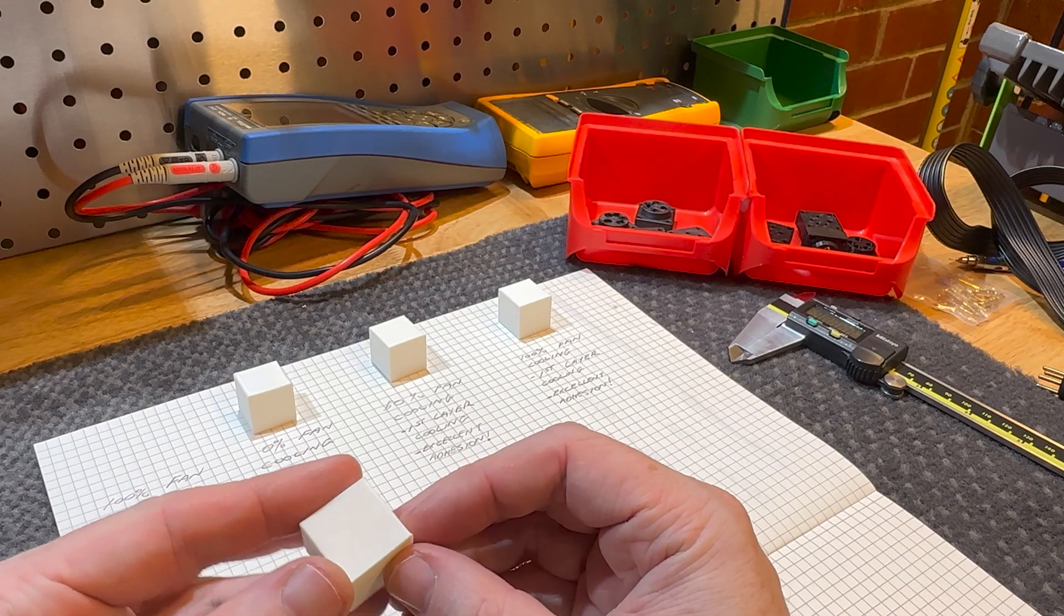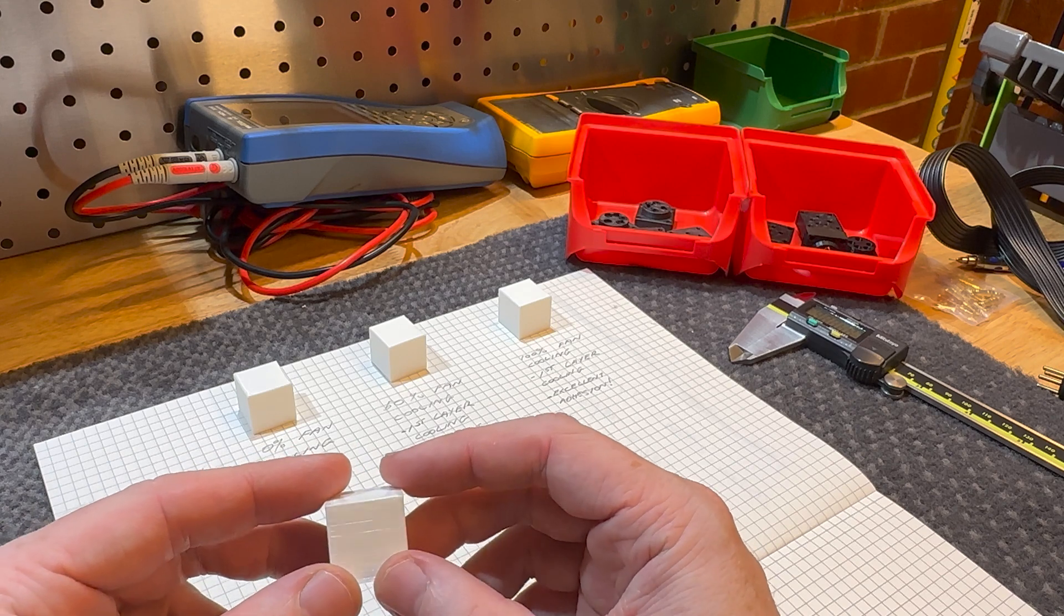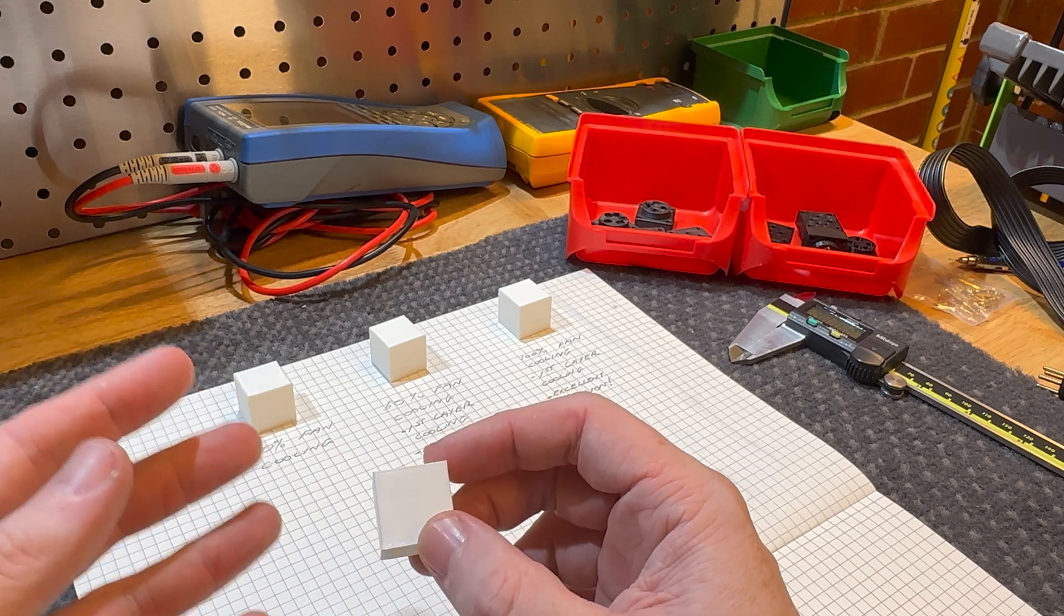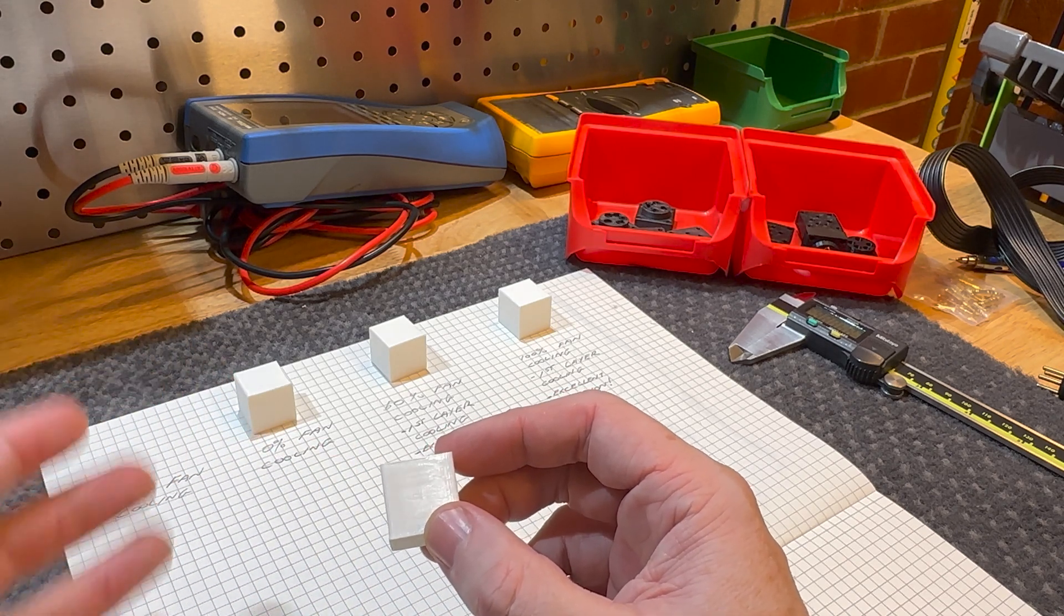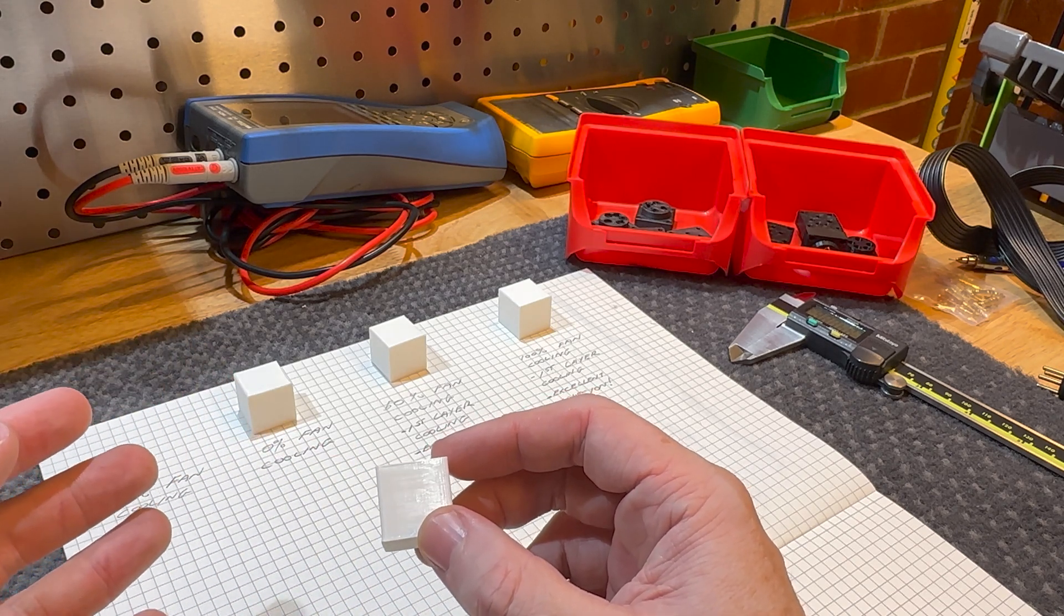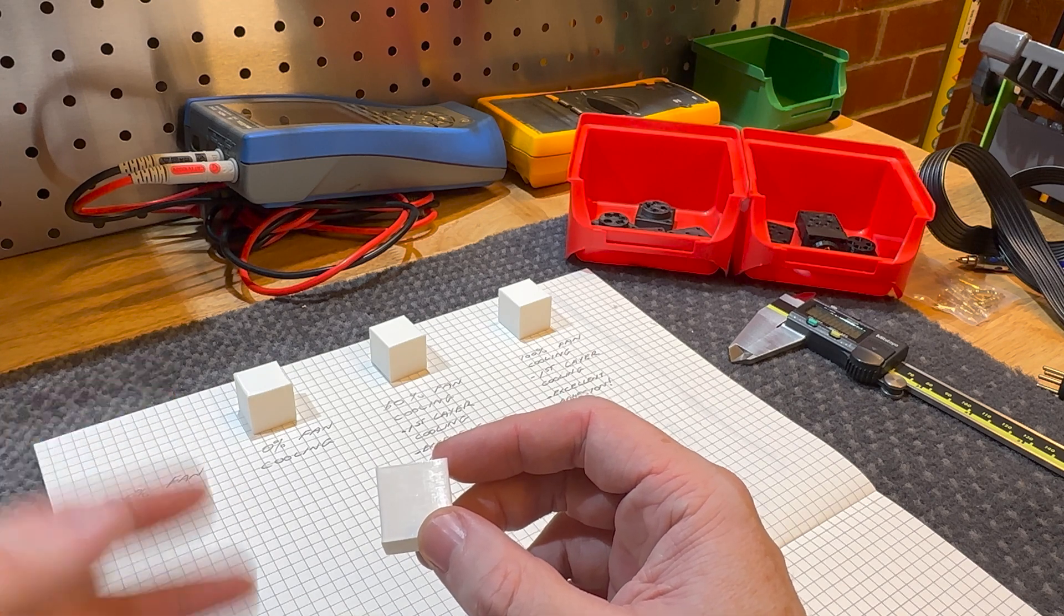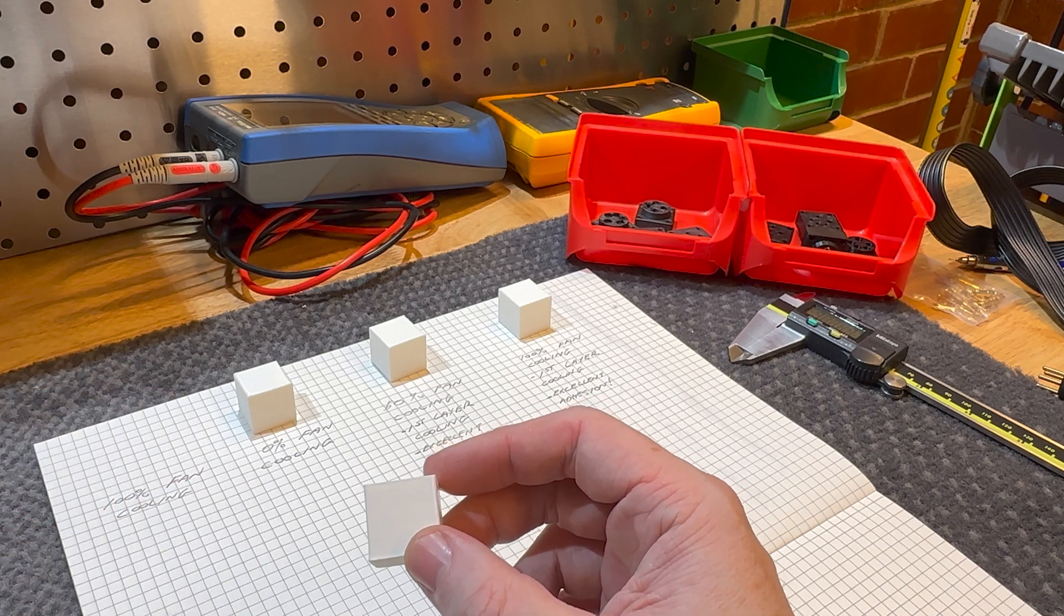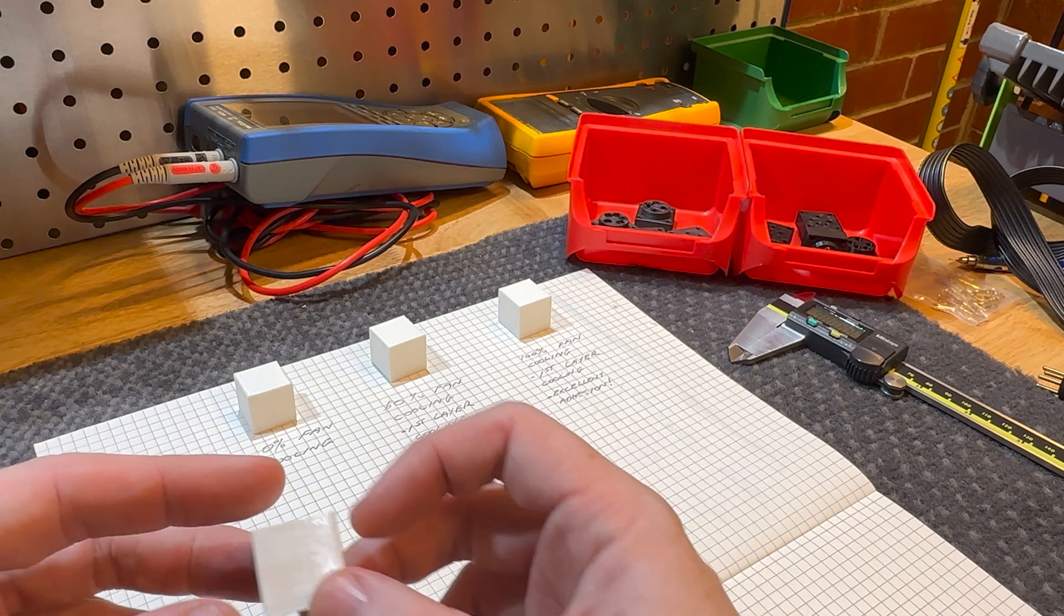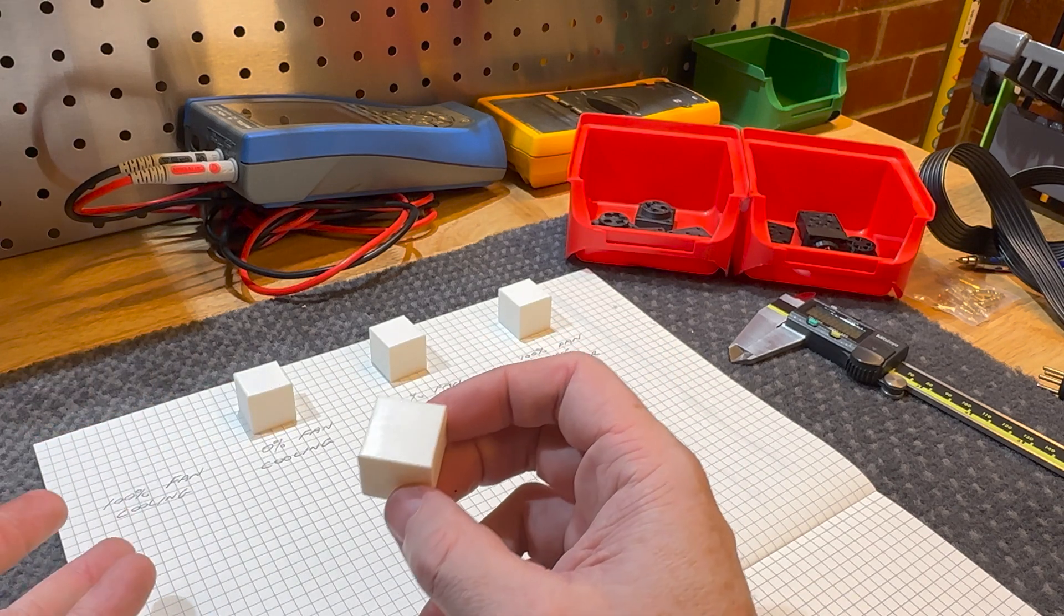Alrighty, so the nylon went pretty well. I just started off on the stock Luban nylon profile, set the hot end to 250 degrees and the bed to 50 degrees, and was just trying it out.